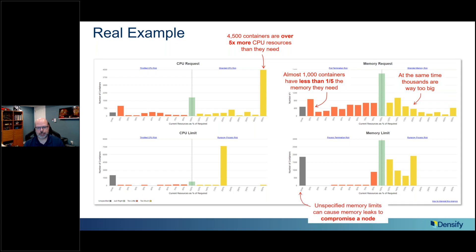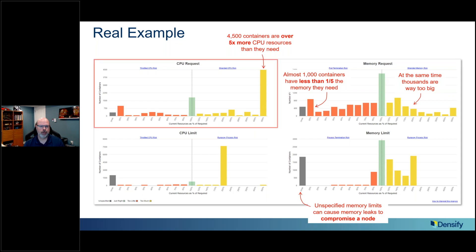Another thing visible is that a lot of these containers don't have any memory limits set — shown by a gray bar. That can also cause issues, such as if there's a memory leak, you can end up compromising a node in the environment. The main key thing: this is a big environment and a lot of things are not set correctly. I'm going to focus on the CPU request side of things as I go through the examples in this presentation.